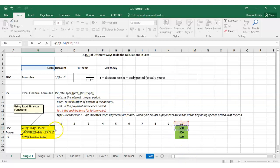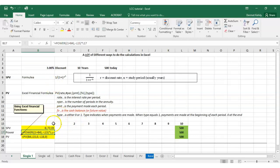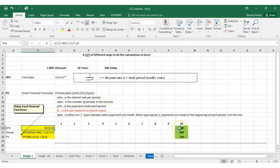Multiplying that factor (0.74) by 500 gives us 372 euro 5 cents. What does that signify? If you put 372.05 in the bank today at three percent, in 10 years time you'll have 500 euro. That is the time value of money — over 10 years that money grows, or in reverse, it discounts. That's why it's called the discount rate: it represents what that money is worth in 10 years discounted back to year zero.